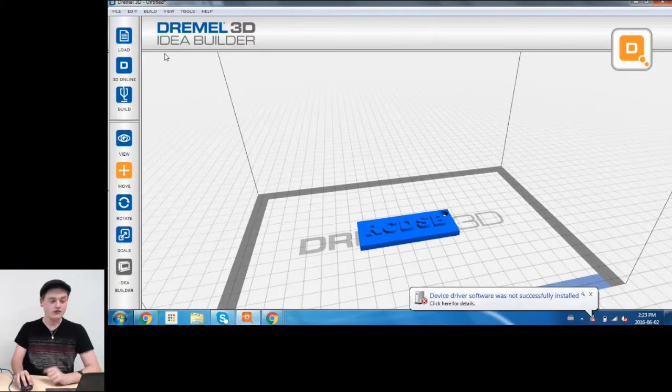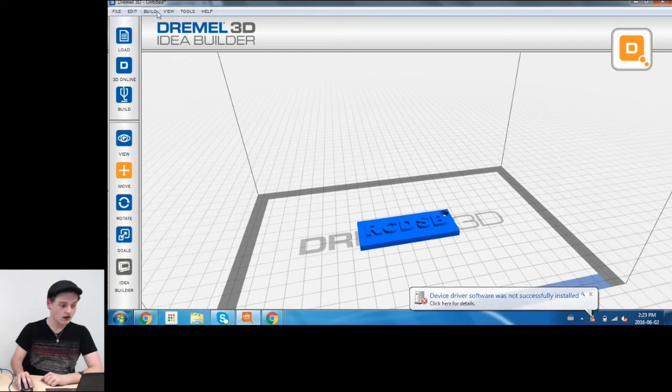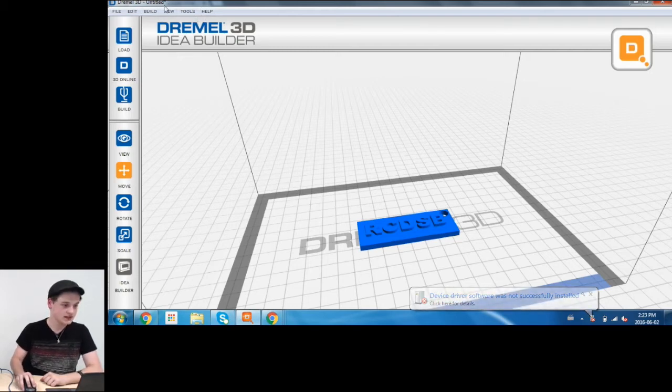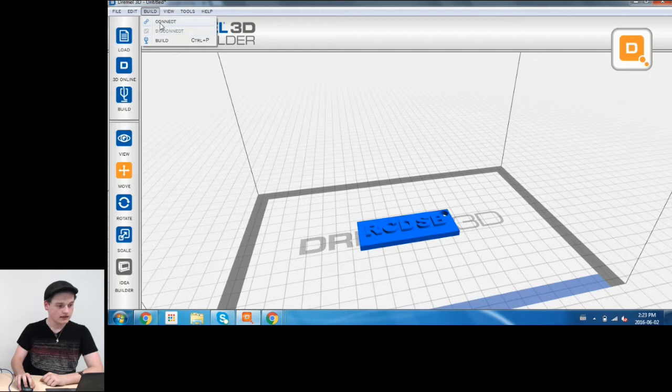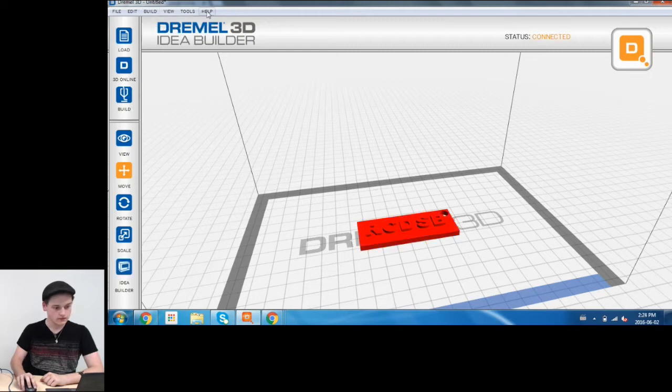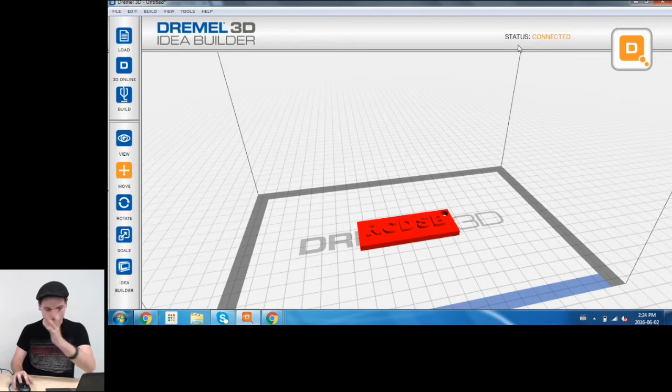Okay, so now that the printer is on and the fan is nice and loud, we're going to go to Build and Connect. See how it says Status Connected? That means it's connected to the printer.